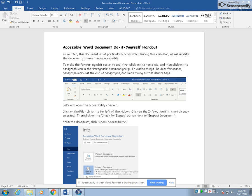To make the formatting a bit easier to see, first click on the home tab and then click on the paragraph icon in the paragraph command group. This adds things like dots for spaces, paragraph marks at the end of paragraphs, and small triangles that denote tags.